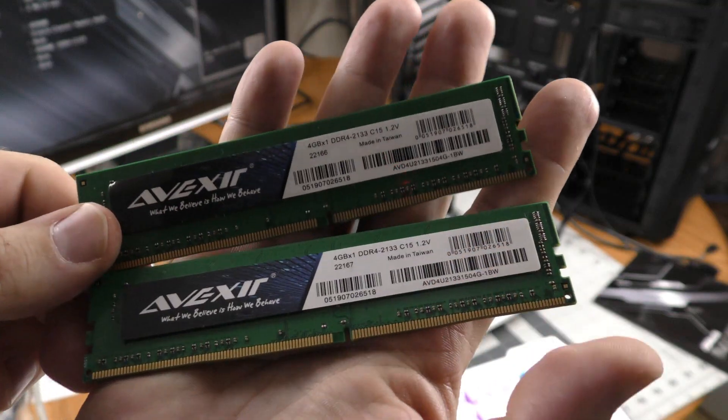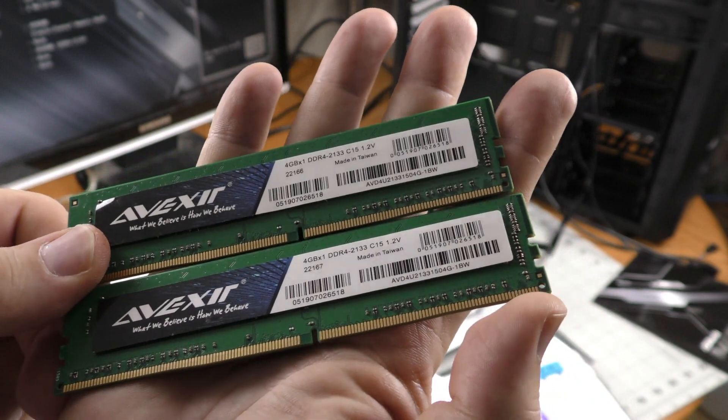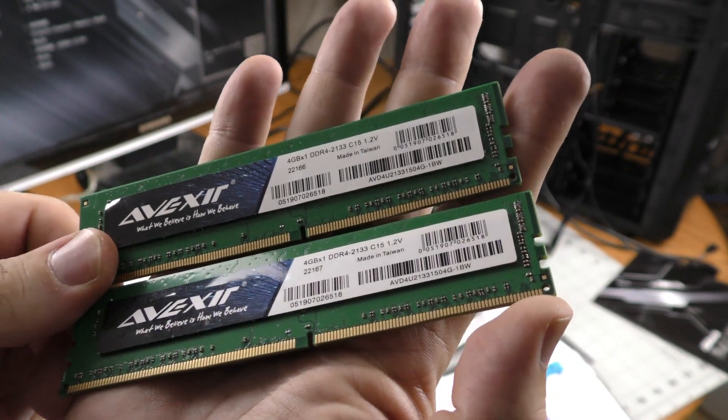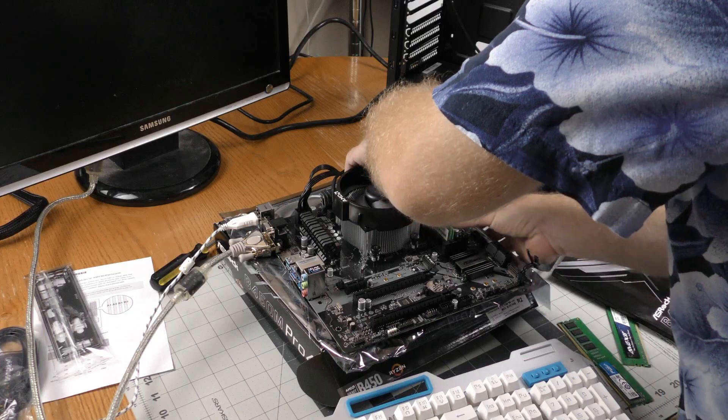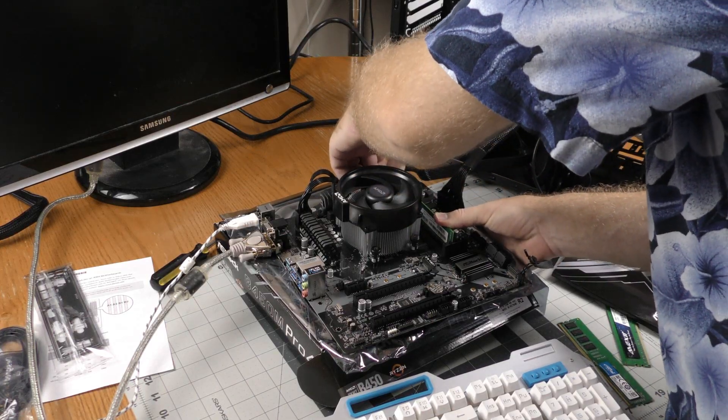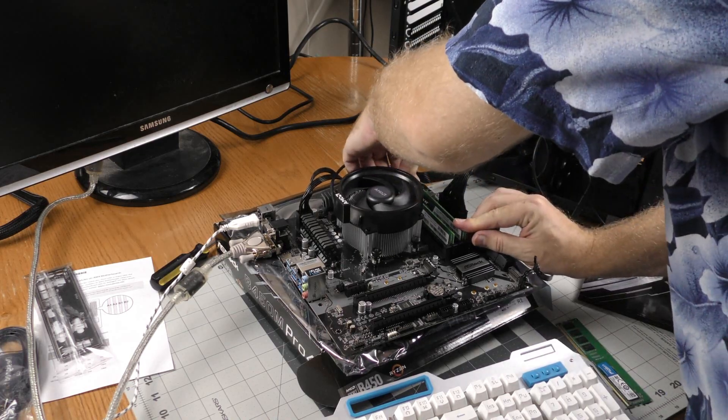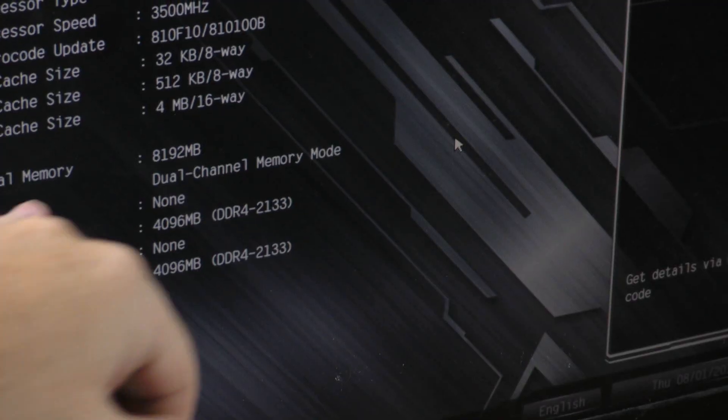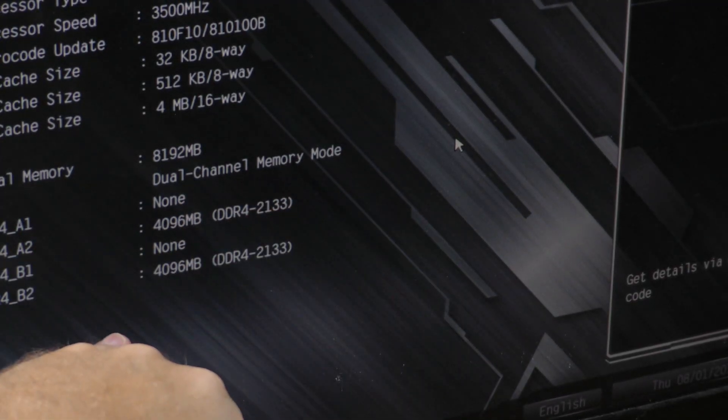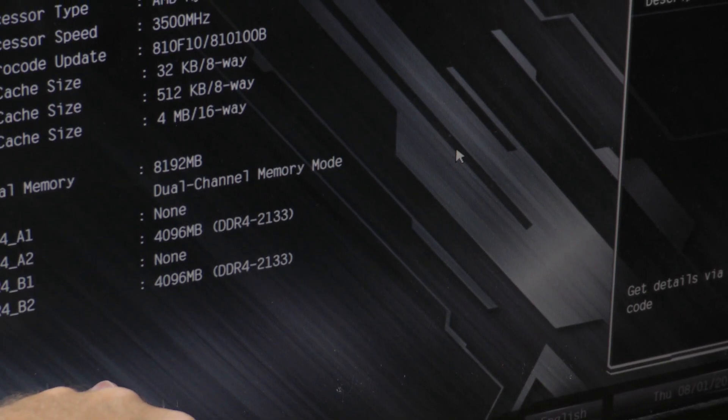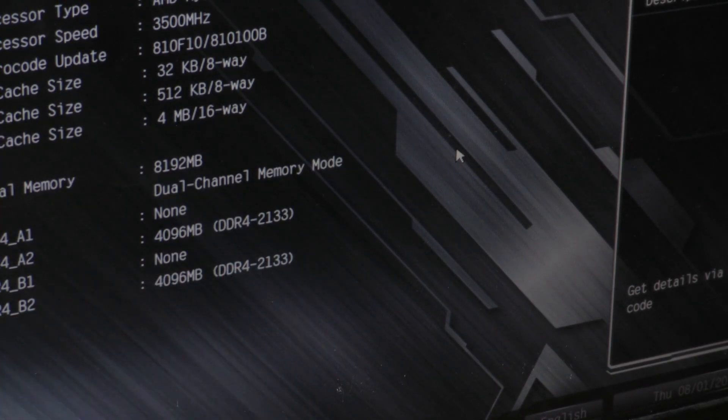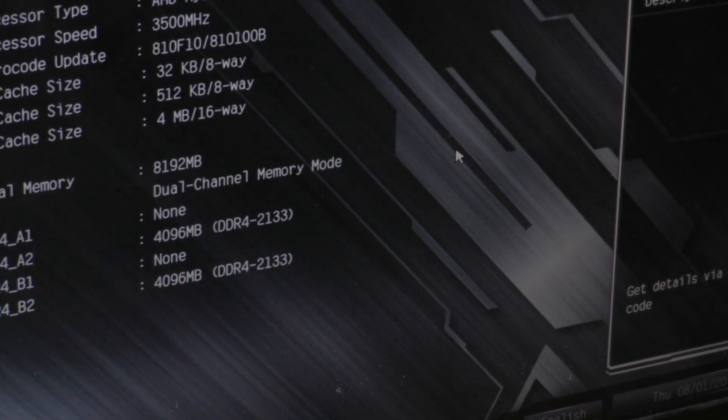Next I want to try this budget RAM here and see how it works. All right, I got dual channel memory mode going with 16 gigabytes. Speed is running at 2133.